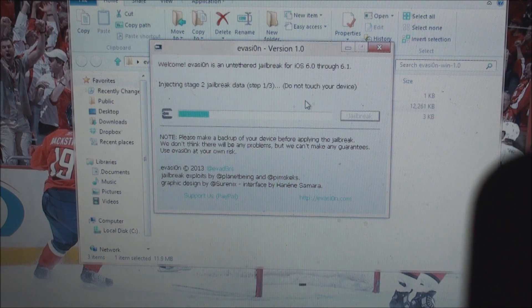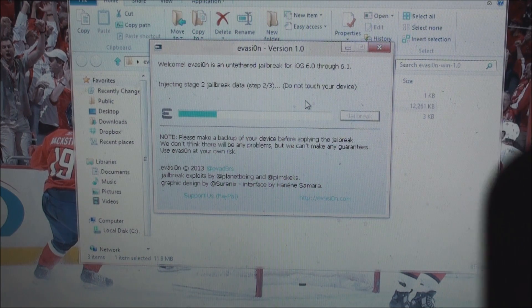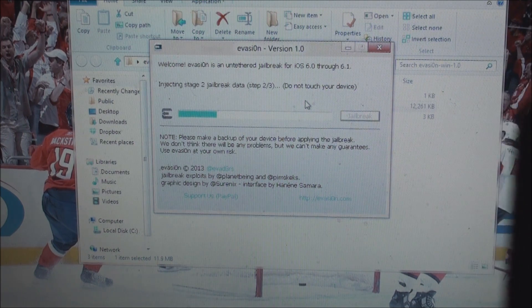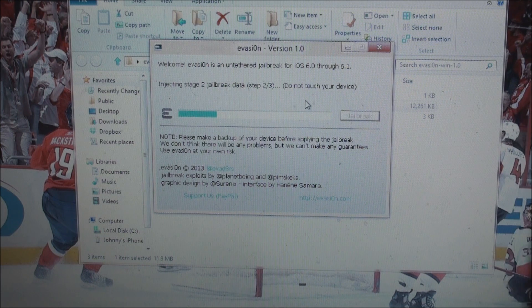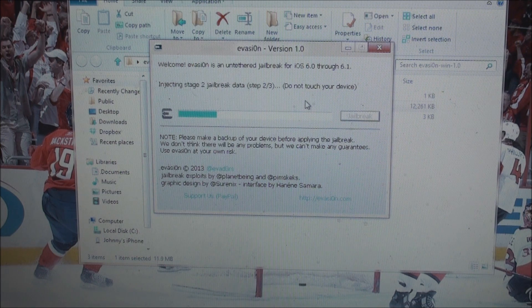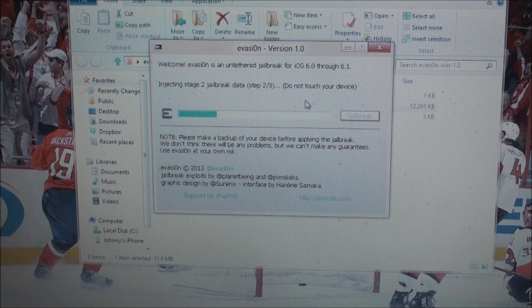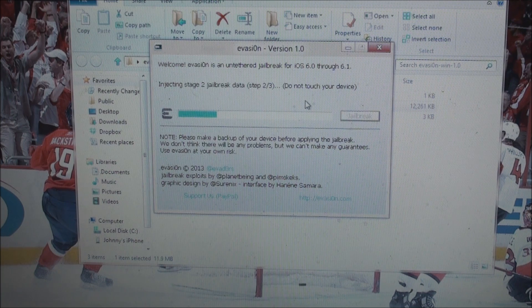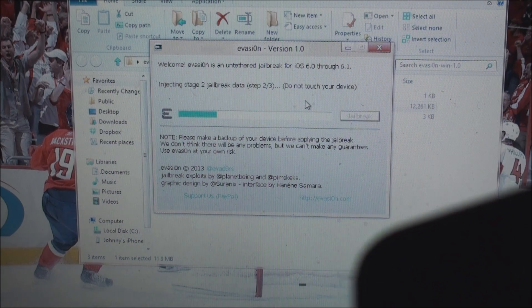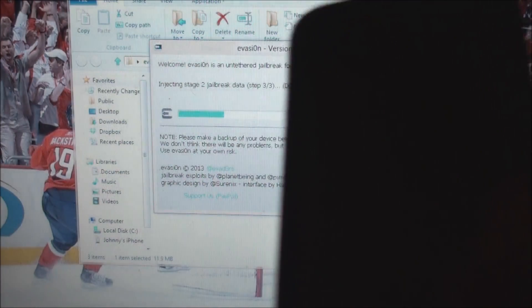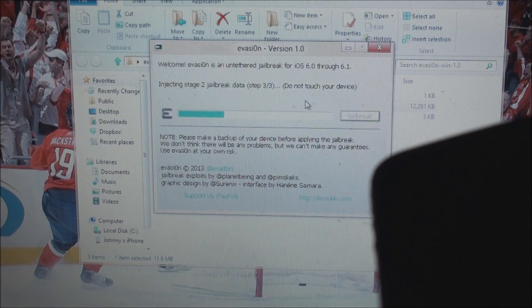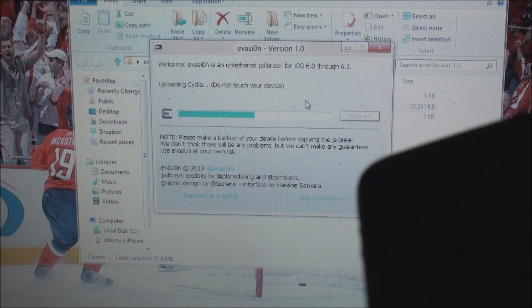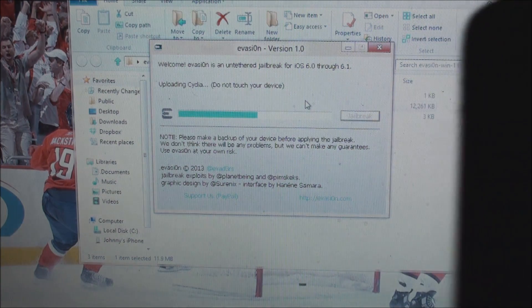Now it is injecting stage 2 jailbreak data, so we will just go ahead and wait for that to finish up. Uploading Cydia.